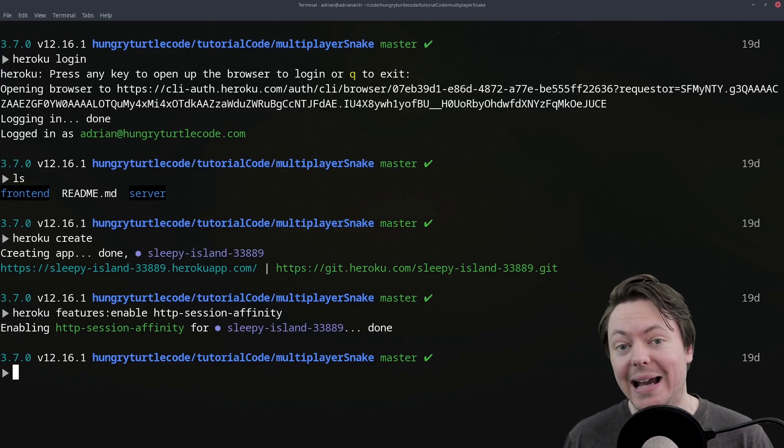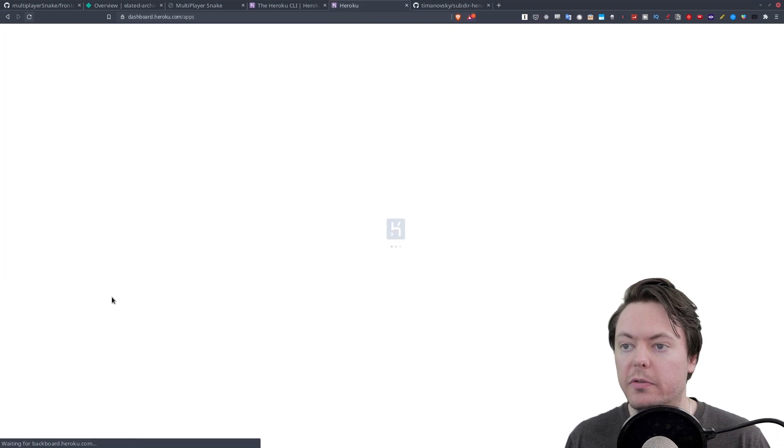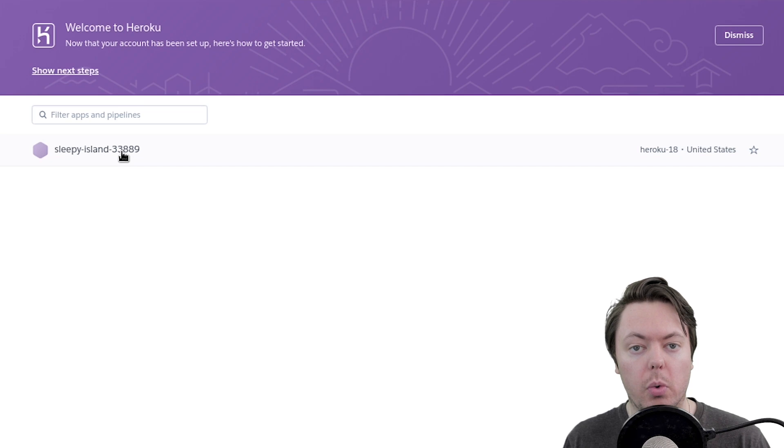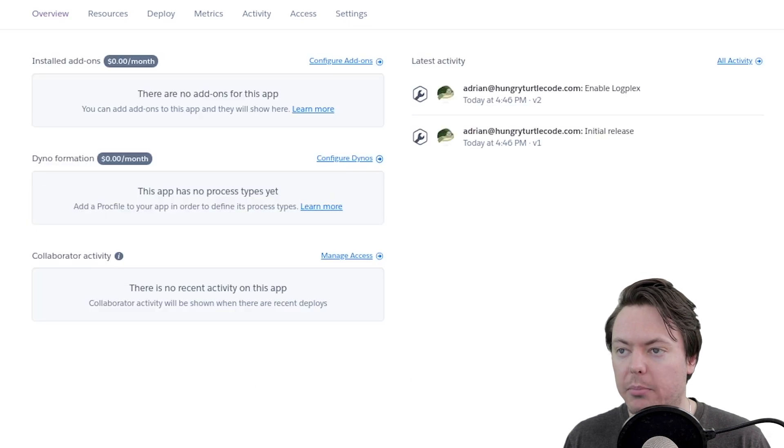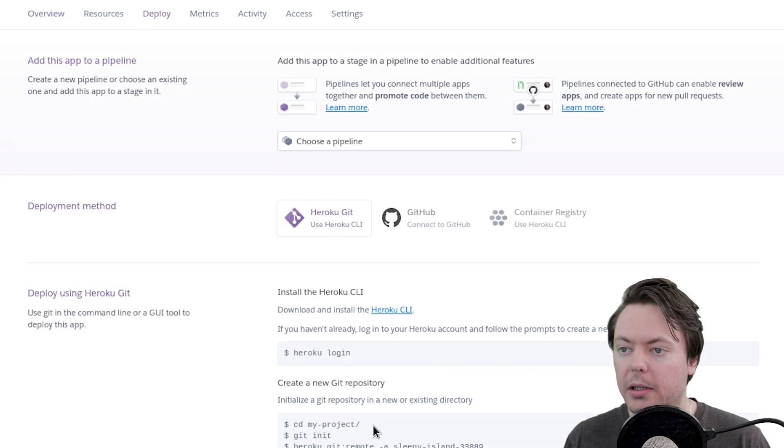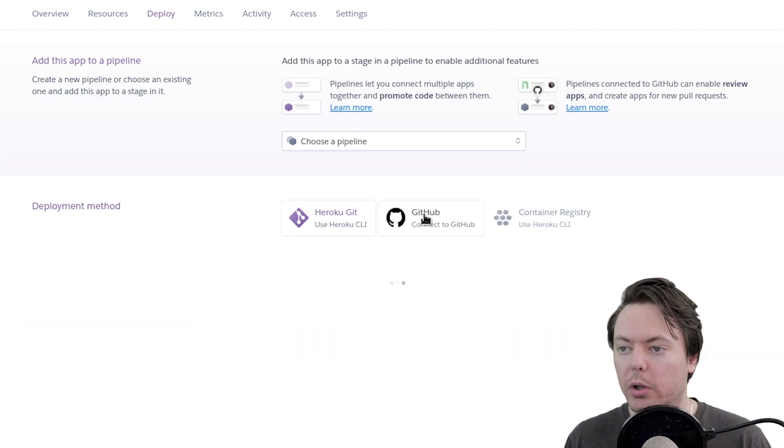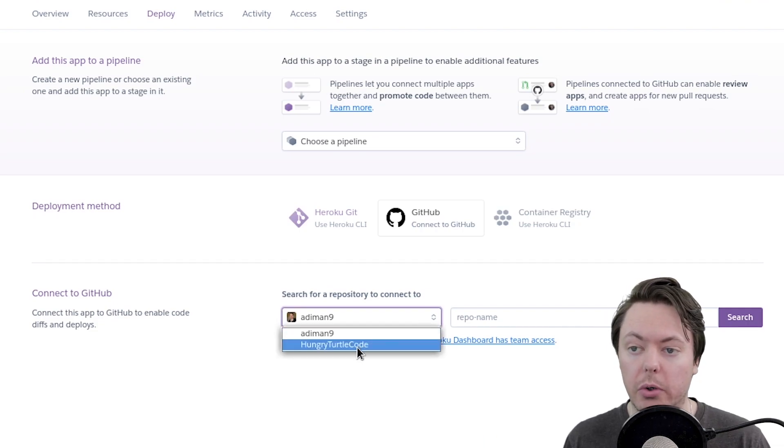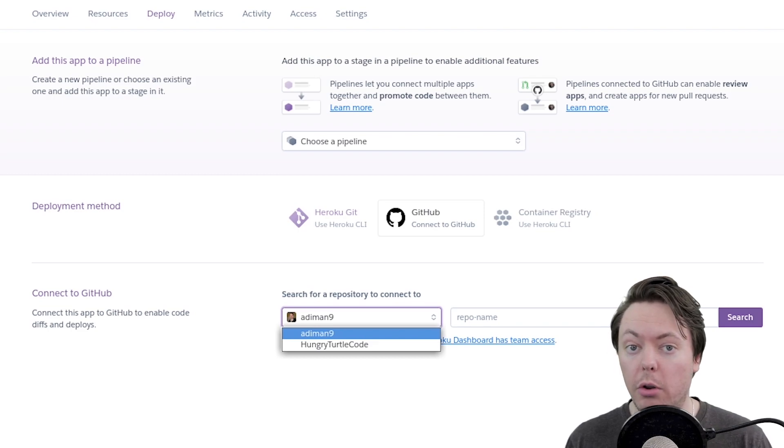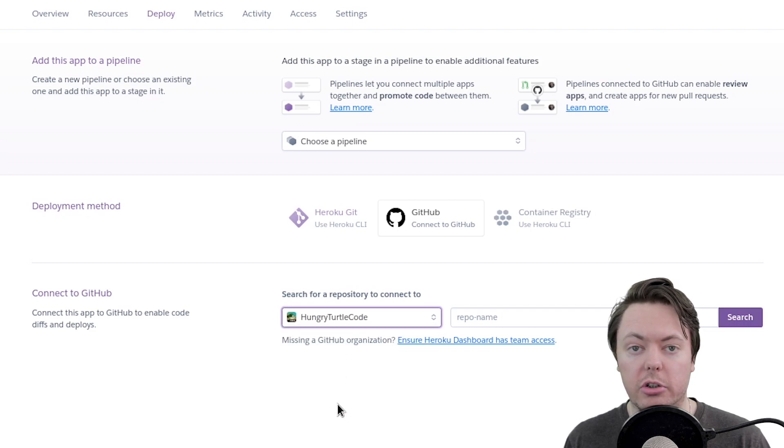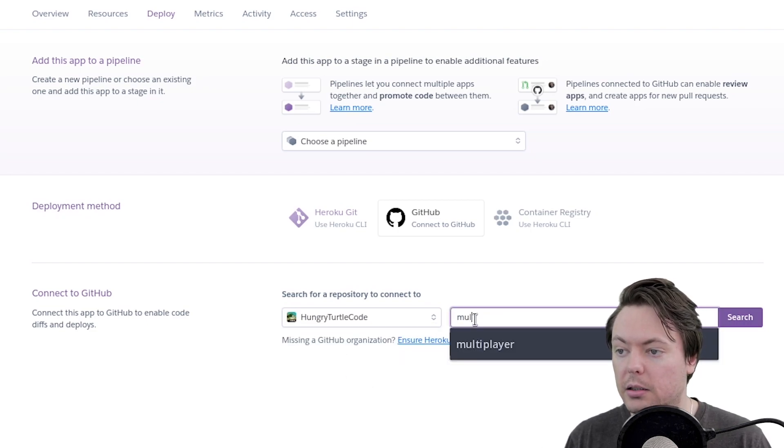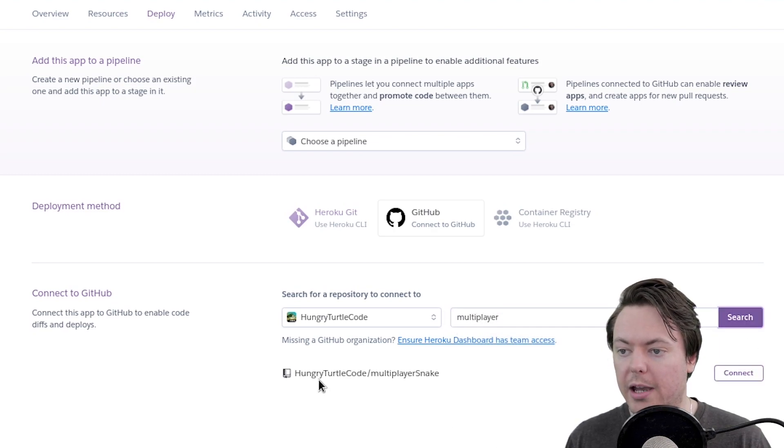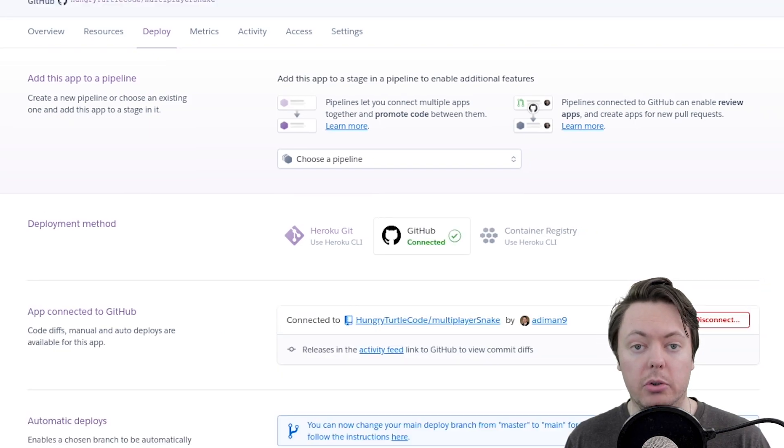So now we want to head back into our Heroku dashboard. And we'll just refresh. And we see this Sleepy Island project, which is the one that it created for us when we ran Heroku Create. Let's jump into that project. And let's click on the Deploy tab. And we can see here we've got Heroku Git. And that was set up for us automatically. But we want to connect to GitHub. And I've already connected my GitHub account to Heroku. So this shows up. But for you, you might have to authorize Heroku to your GitHub account. So like we did on Netlify, we want to go into our Hungry Turtle code organization. And I'll search for multiplayer. Search. And we have our multiplayer snake. We'll connect that Git repo to Heroku.